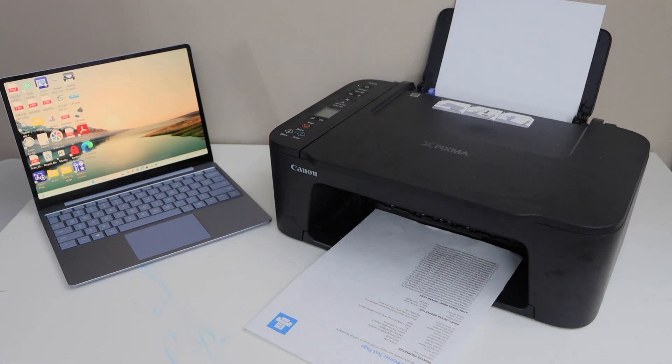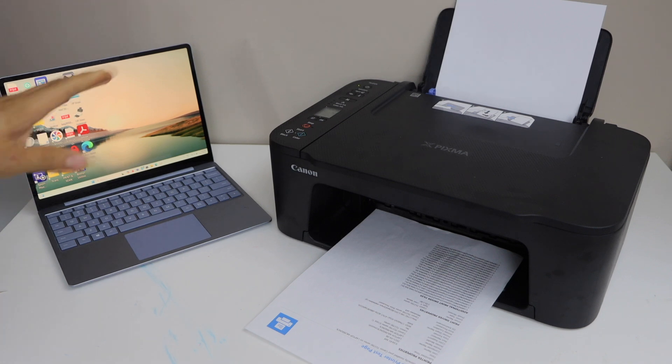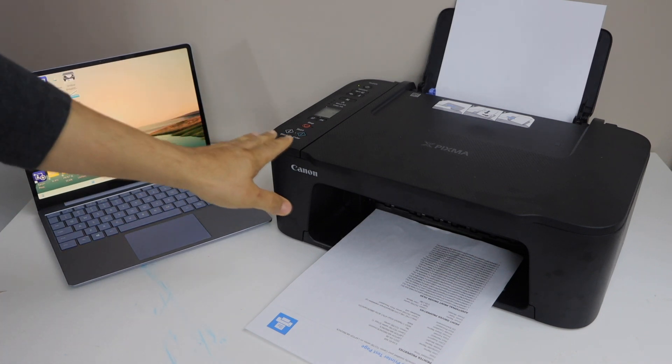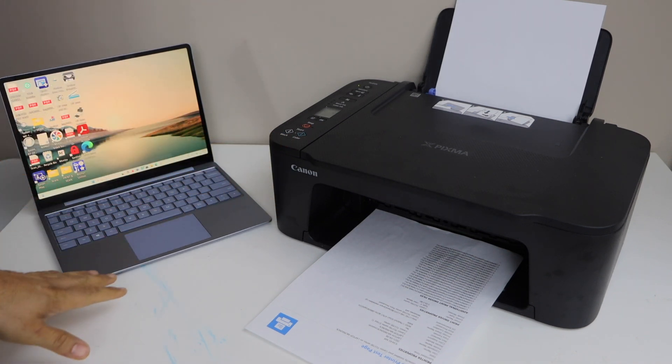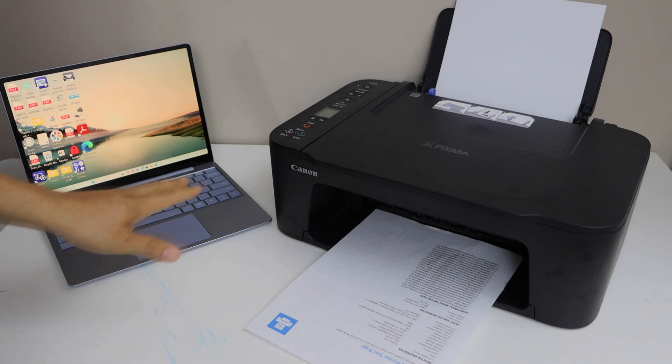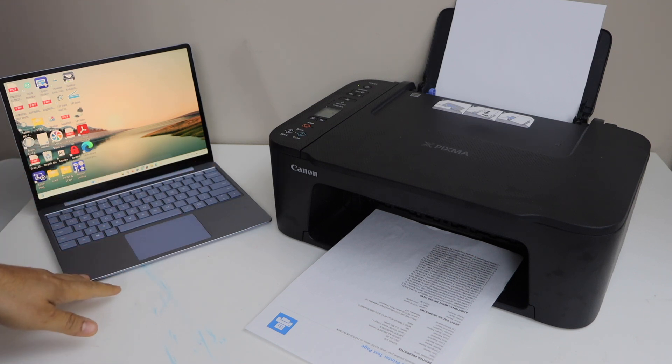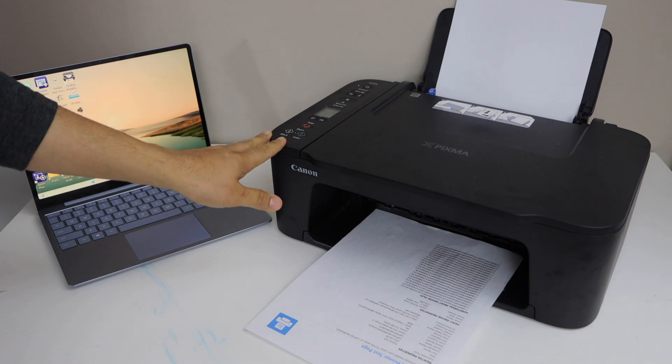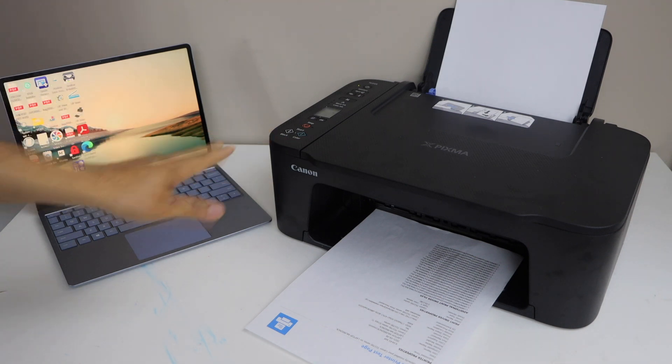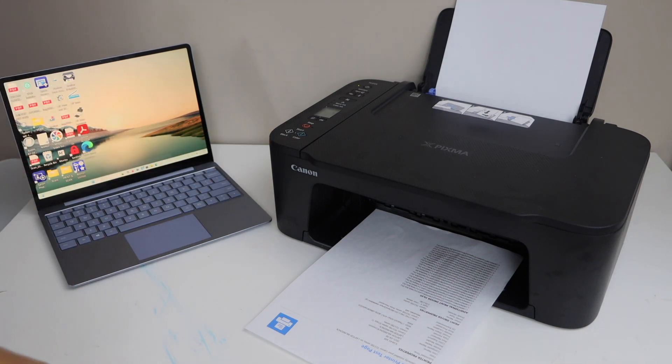In this video I'm going to show you how to set up Canon PIXMA TS 3700 series printer with Windows 11. This is a wireless setup - we will connect it and use it with Windows 11. First step is to switch on the printer and then go to your Windows screen.